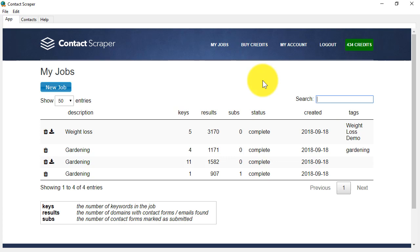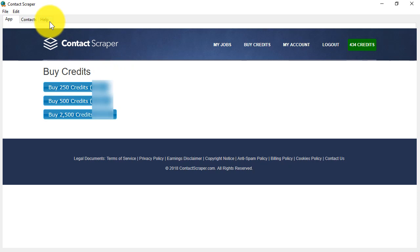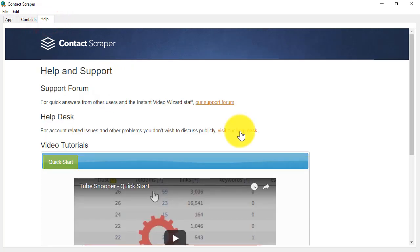And when you've run out of credits, you can buy credits just by clicking here, and choosing how many credits you wish to buy. As you can see, using Contact Scraper is extremely simple. But if you ever do need any help, just click on the Help tab here, and you can contact us on the Help Desk here. See ya.